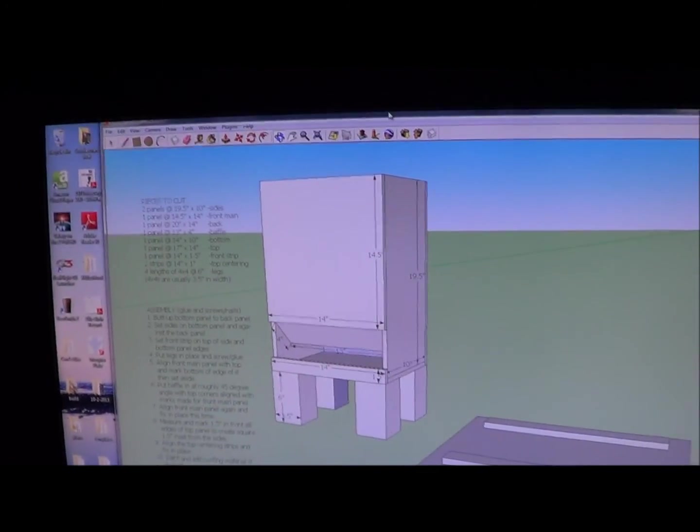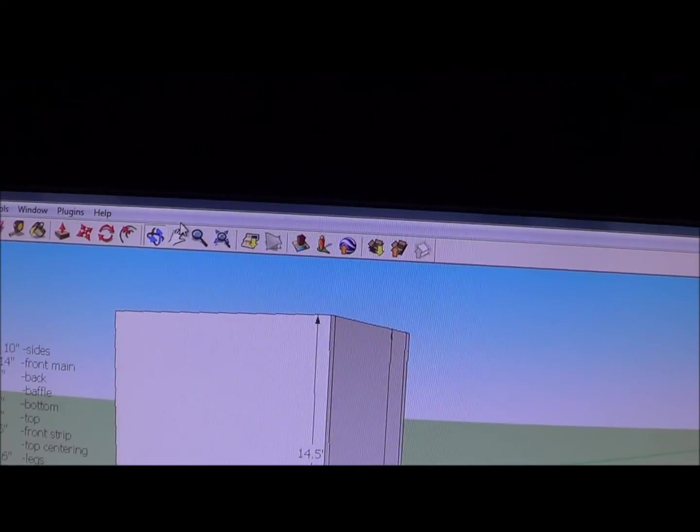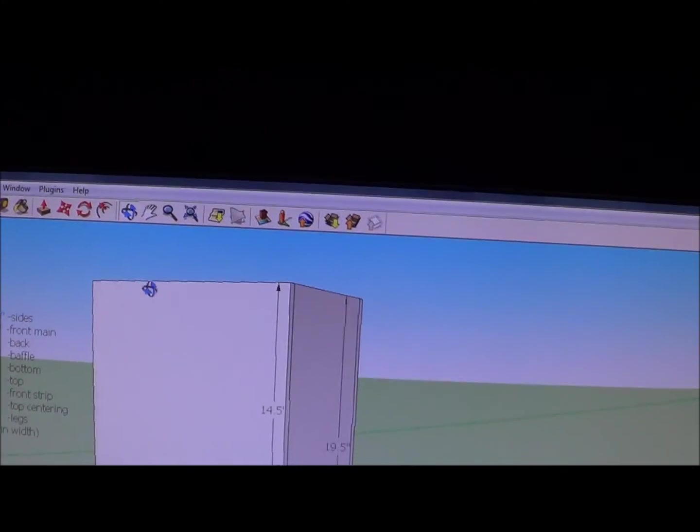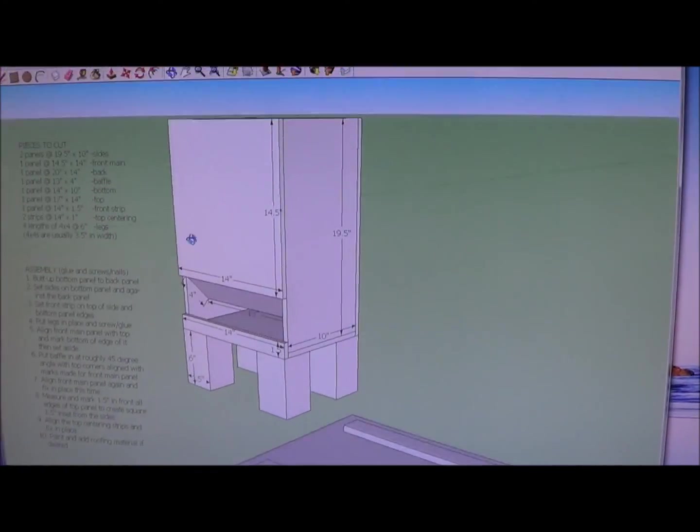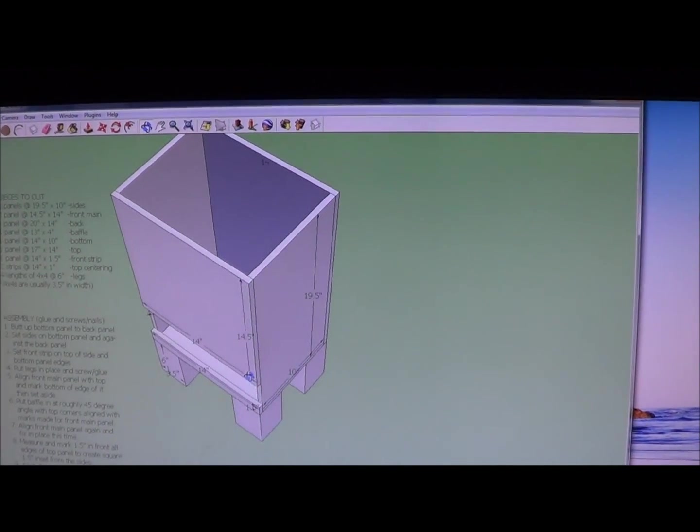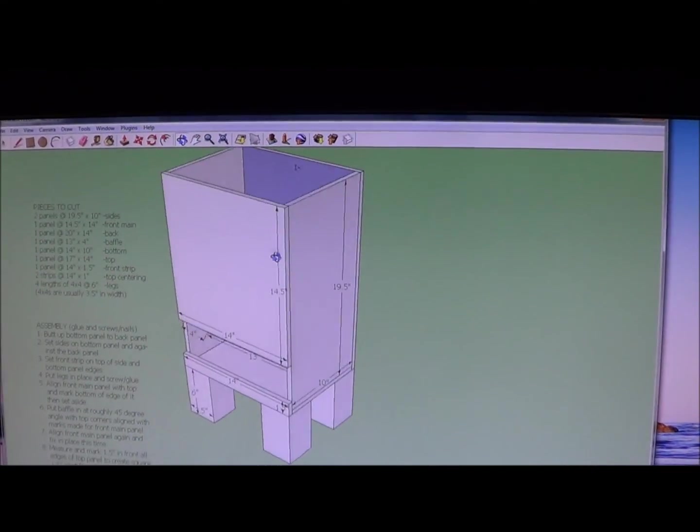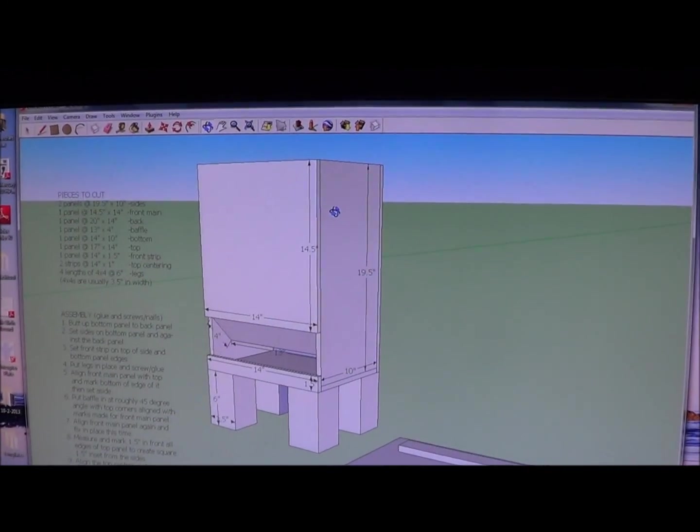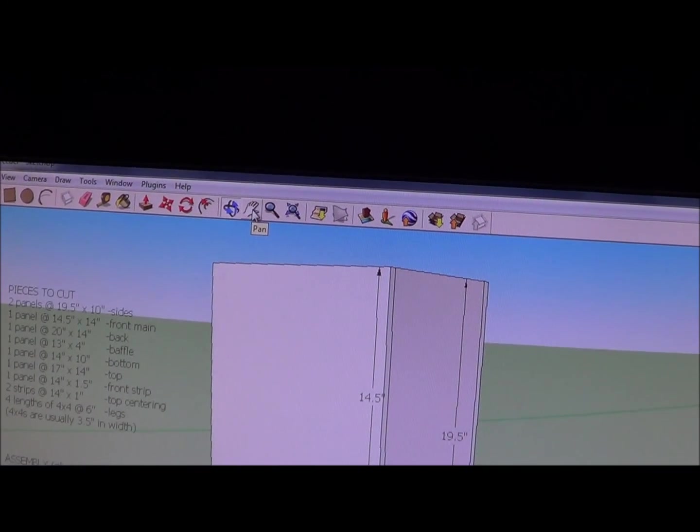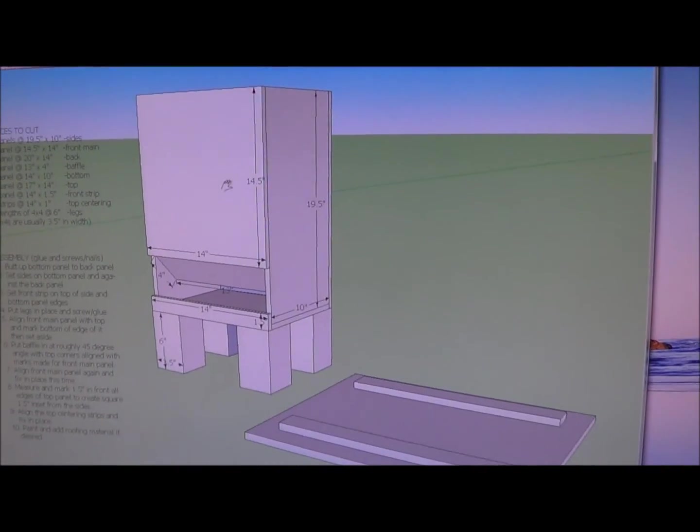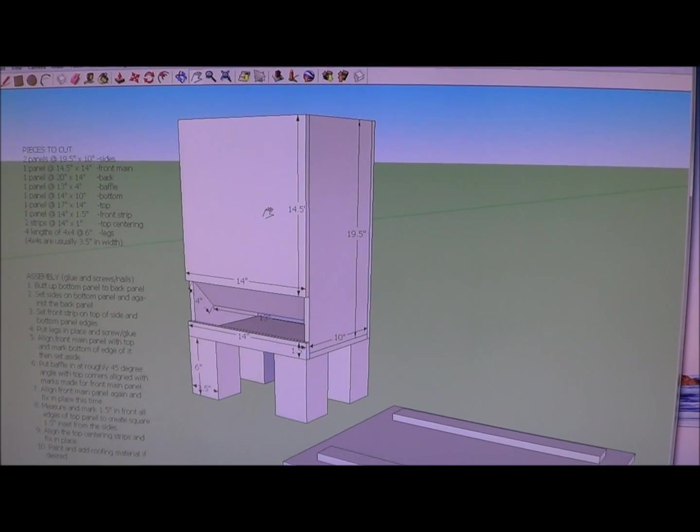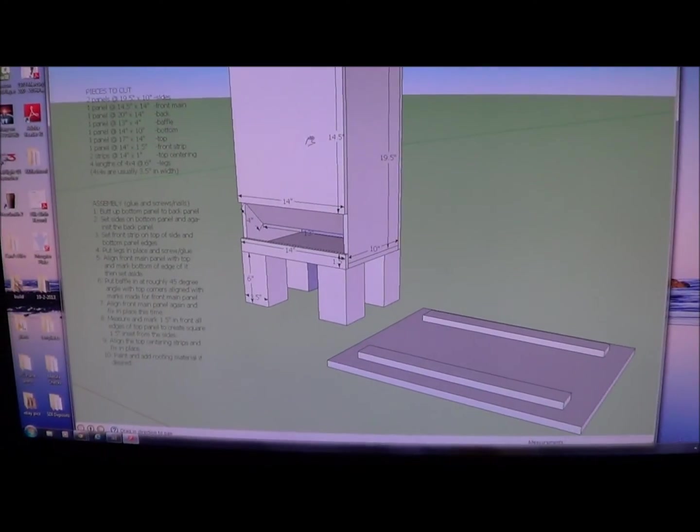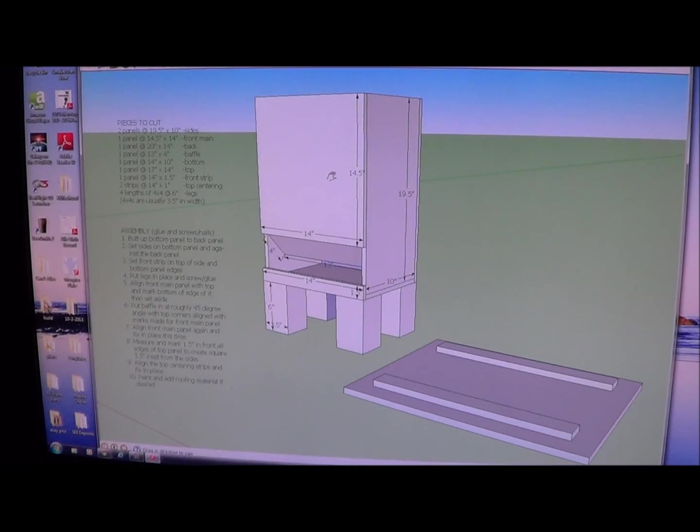If you'd like to get a feel for how this program works a little bit, this button right here allows you to do something called orbit. So if you want to turn the thing to kind of look inside or just get a feel for how it looks from different angles for assembly, you can do that. And then this button up here with the hand, if you can't quite orbit where you want to, you can go ahead and move the whole thing side to side and then orbit again. So hopefully that will help you guys in constructing this little chicken feeder.